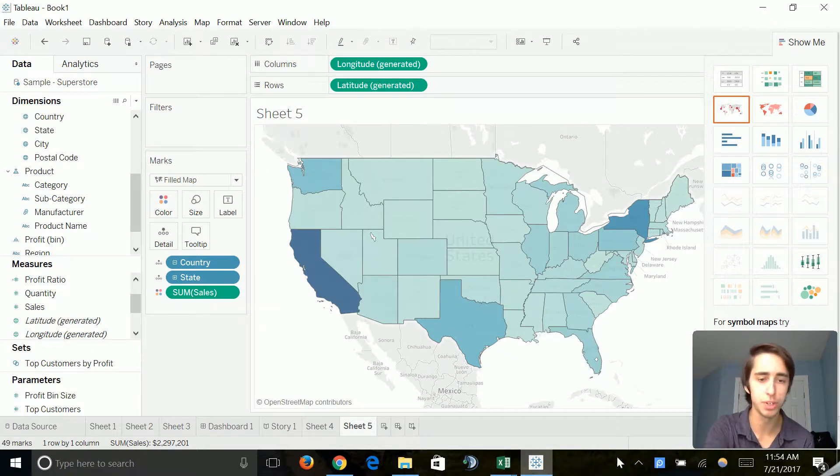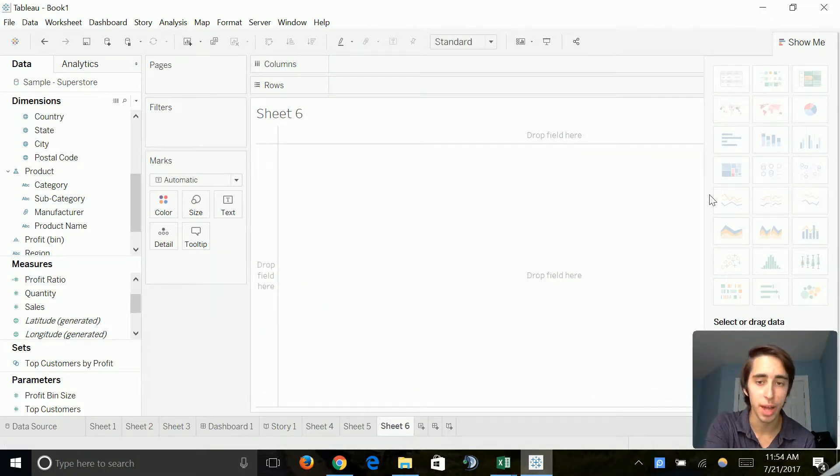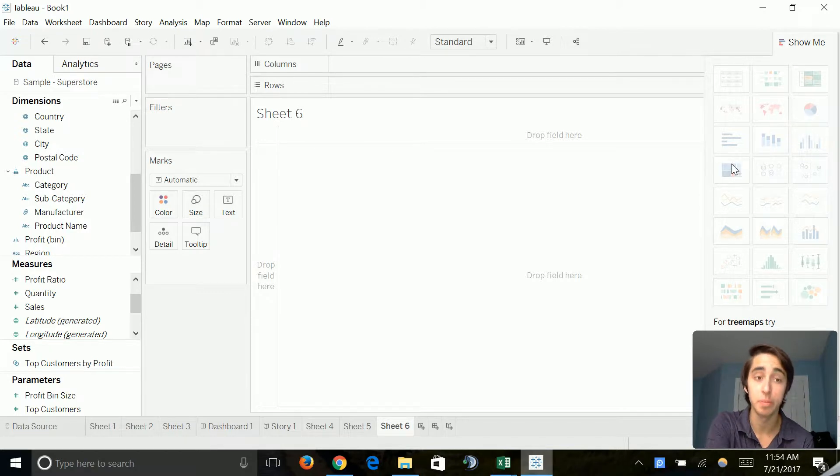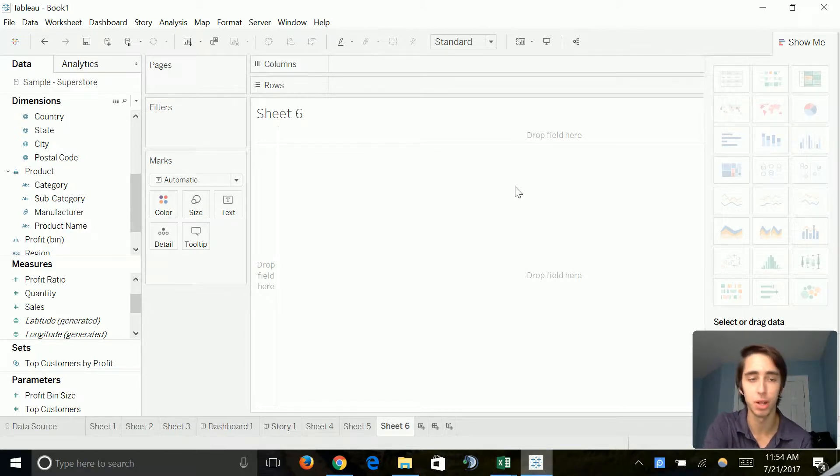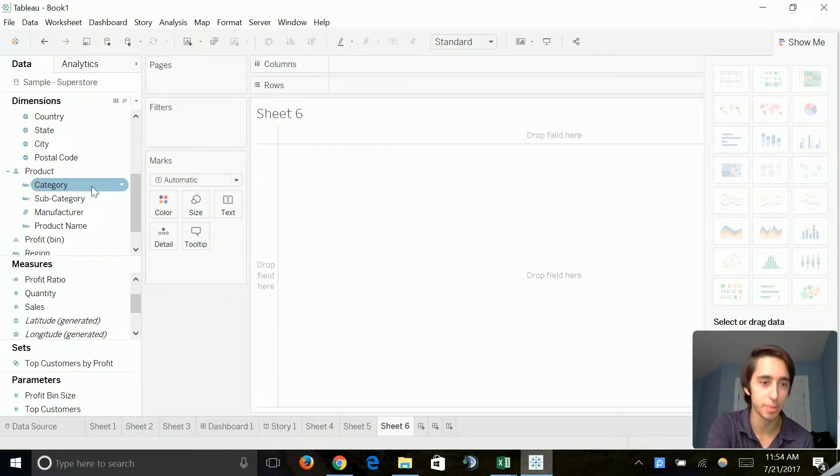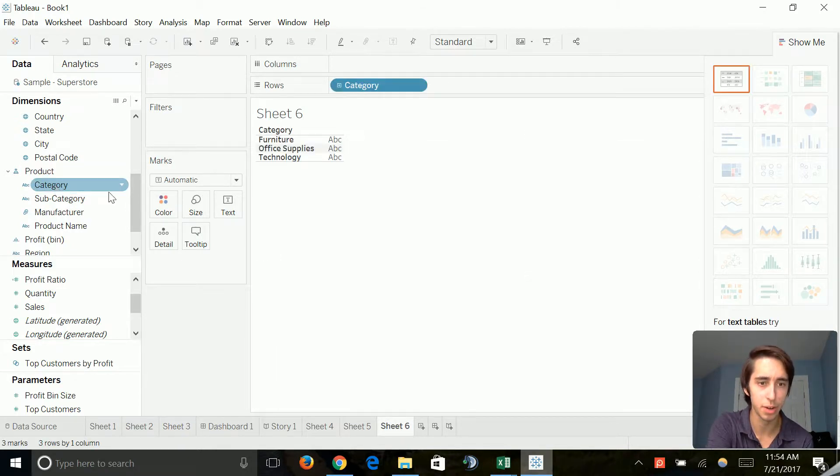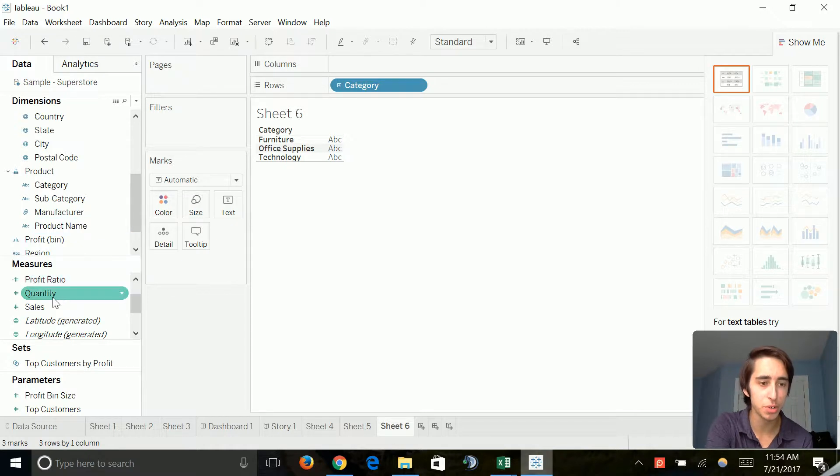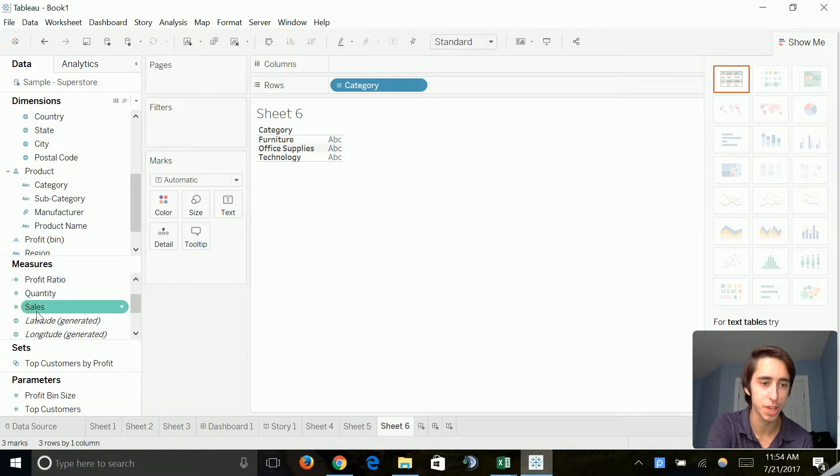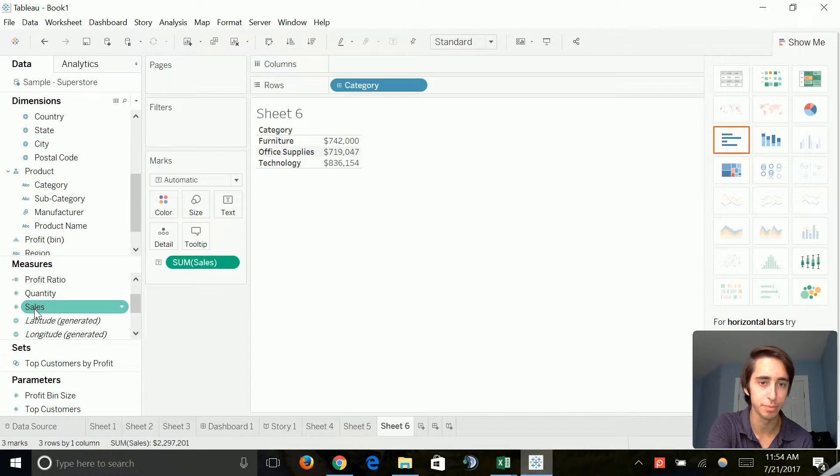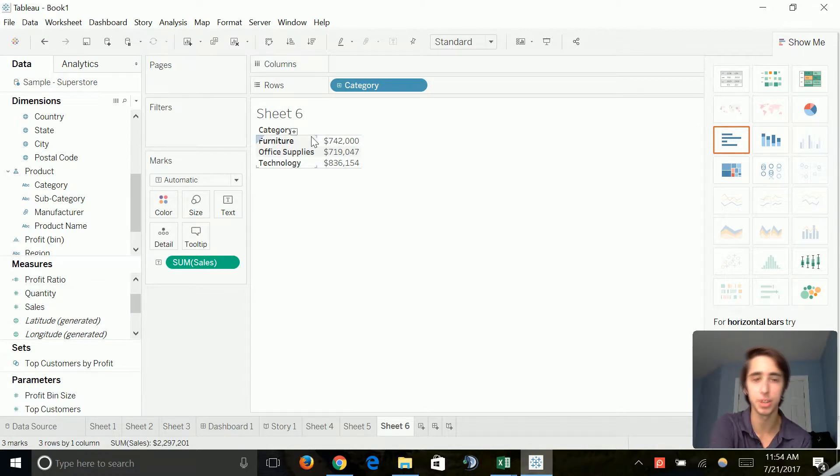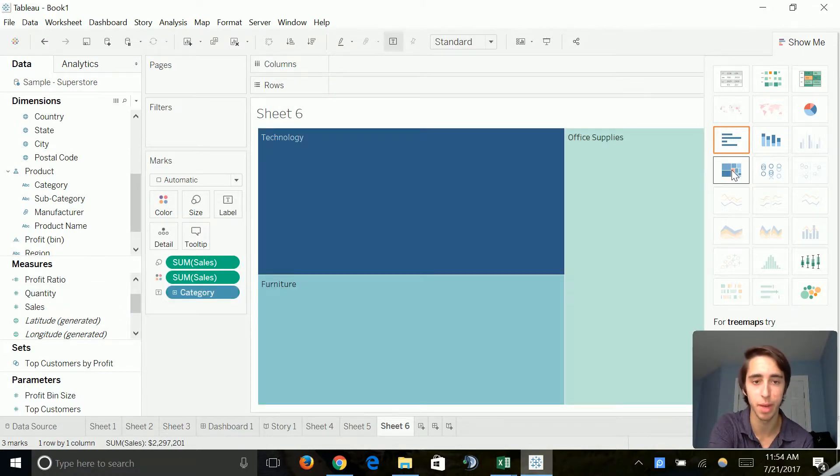So on to the next one, we're going to go ahead and create a tree map. Now, tree maps are really cool as well. Let's go ahead and we're going to measure our category. So we'll go ahead and do category. And we're going to do, let's go ahead and just do sales. Okay, so now it's going to print us out a nice little table like this, but we're going to go ahead and select the tree map.